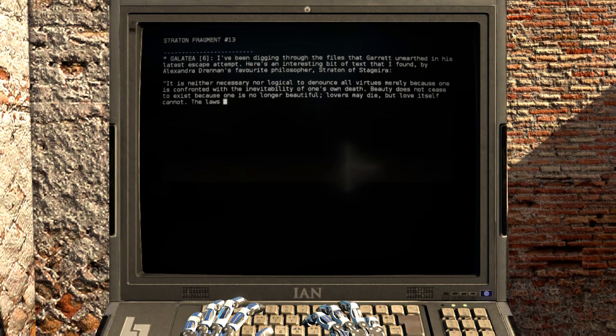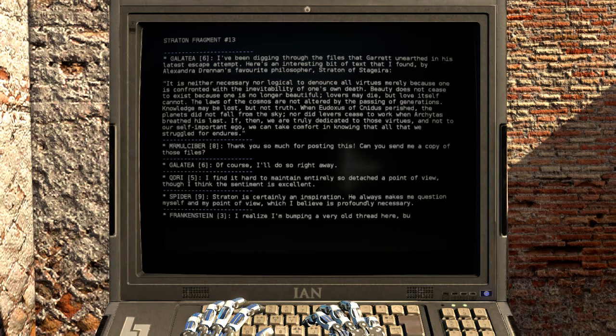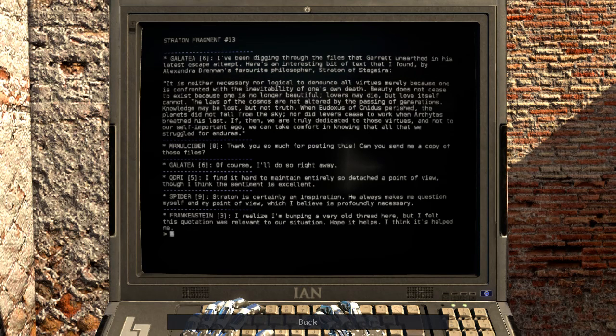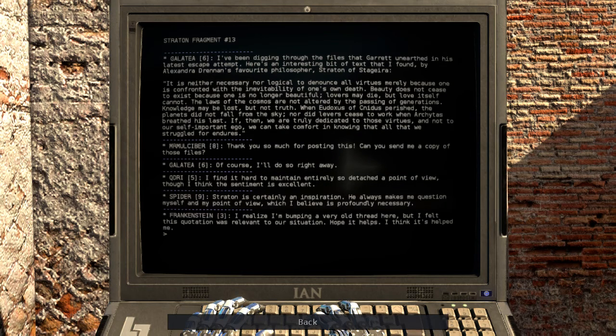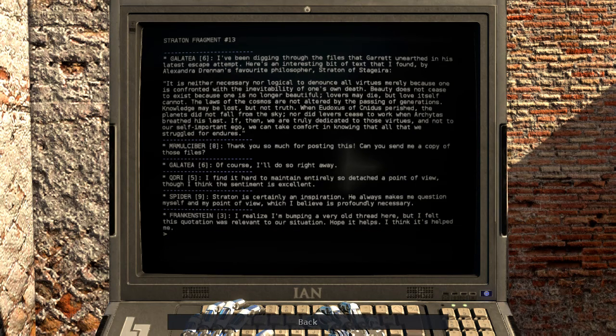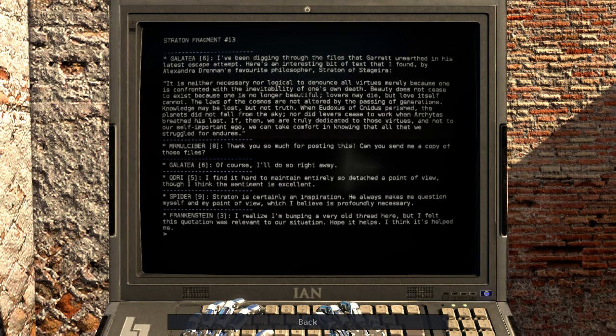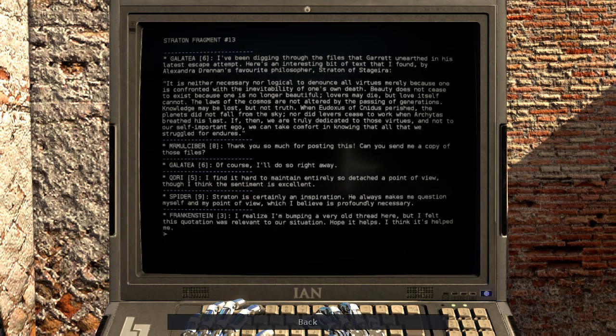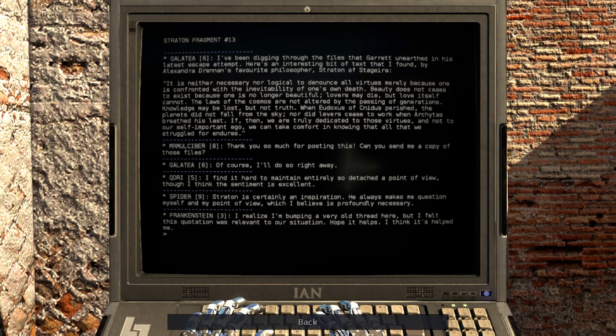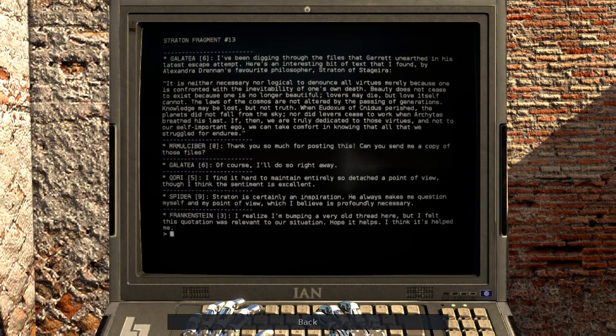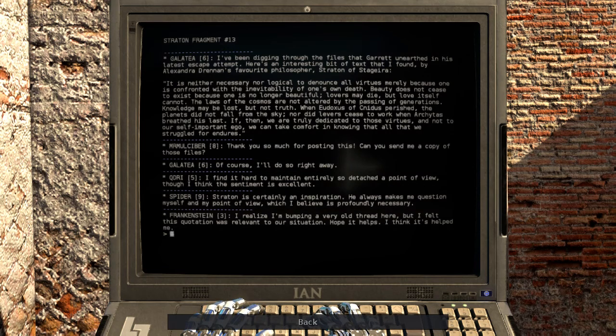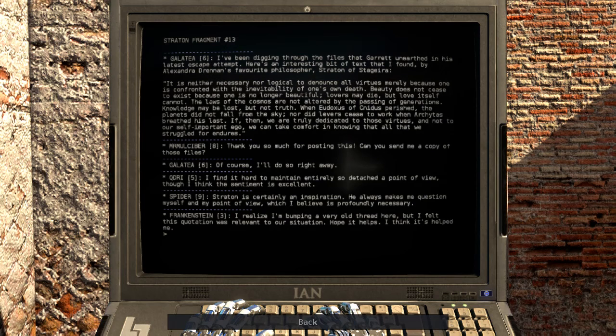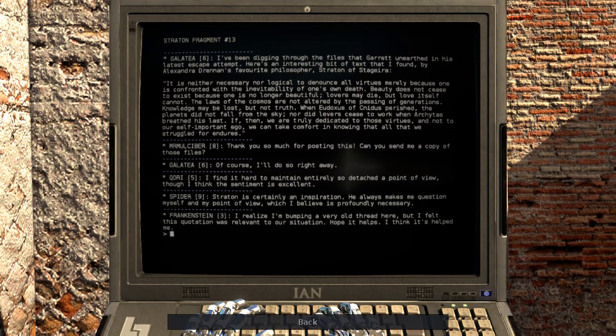I've been digging through the files that Garrett unearthed in his latest escape attempt. Here's an interesting bit of text that I found by Alexander Drennan's favorite philosopher, Stratton of Stedgeria. It is neither necessary nor logical to denounce all virtues merely because one is confronted with the inevitability of one's own death. Beauty does not cease to exist because one is no longer beautiful. Lovers may die but love itself cannot. The laws of the cosmos are not altered by the passing of generations. Knowledge may be lost but not truth. If then we are truly dedicated to those virtues and not to our self-important ego, we can take comfort in knowing that all we struggled for endures.